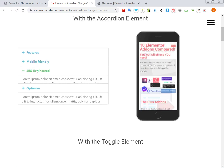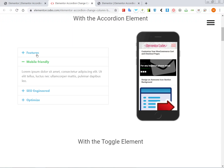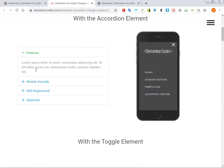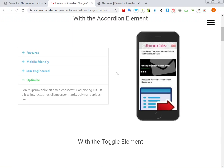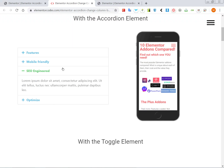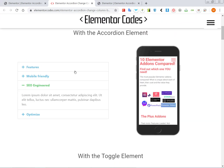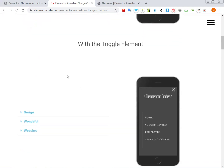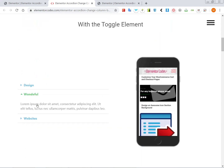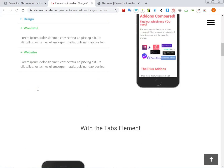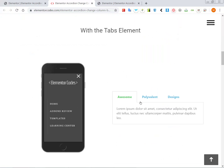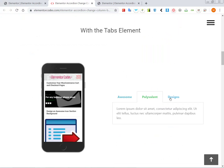Here I have the same image, but if you have a different image, it just switches to that image. And it works with the accordion element, the toggle element, and the tabs element.